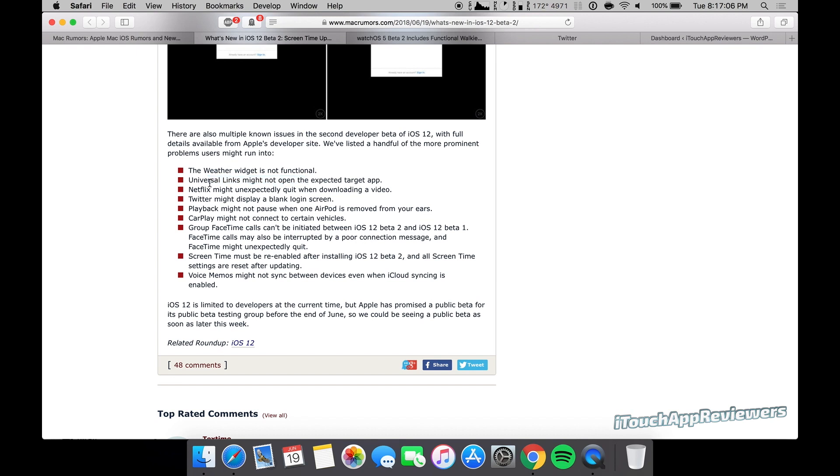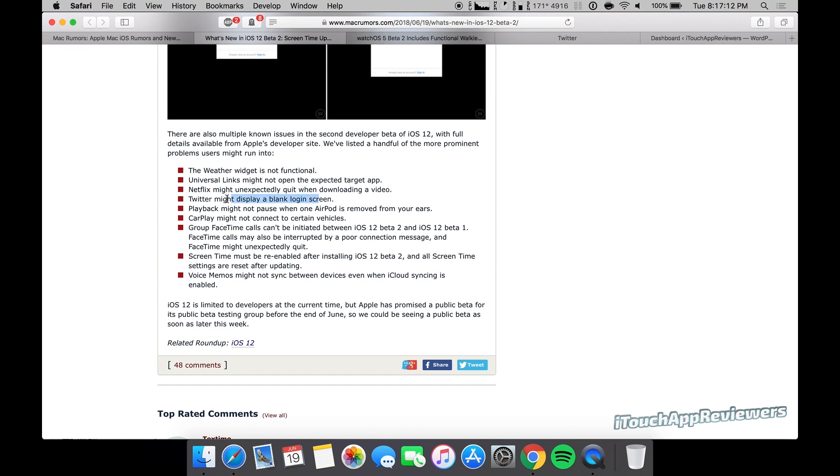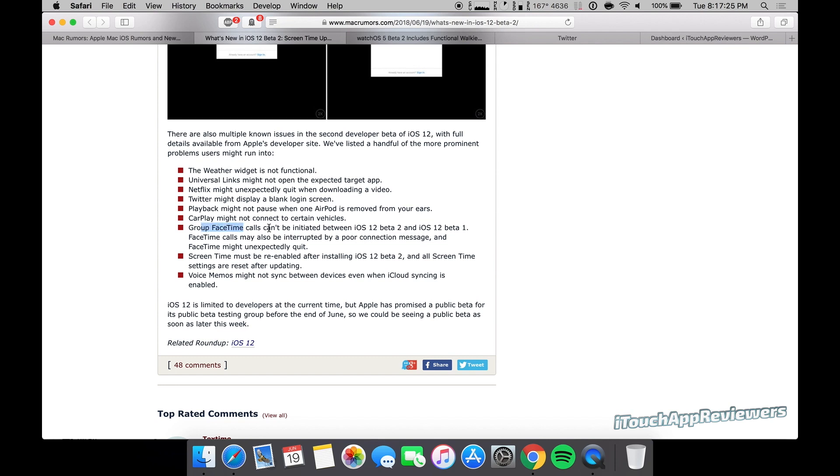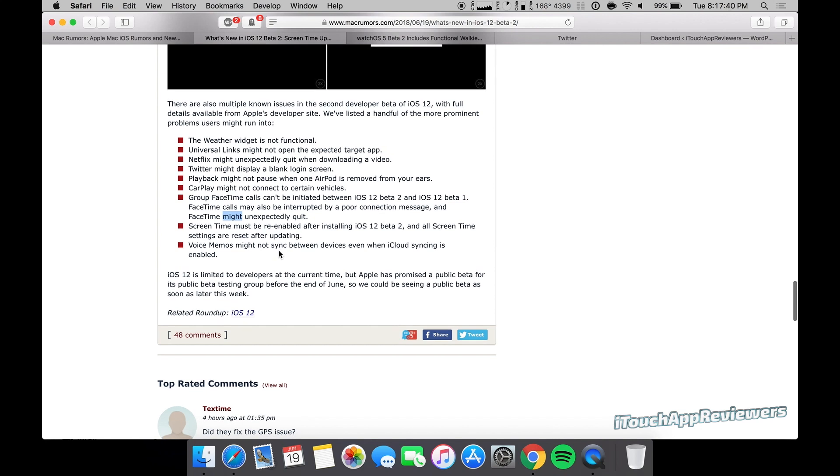The weather widget might not work. Universal links might not open the expected app. Netflix might unexpectedly quit. Oh, Lord forbid. Twitter might display a blank login screen. Playback might not be paused when one AirPod is removed from your ears. CarPlay might not connect to certain vehicles. Group FaceTime calls can't be initiated from iOS 12 beta 2 and iOS 12 beta 1 and they might be interrupted by a poor connection message, and FaceTime might unexpectedly quit.